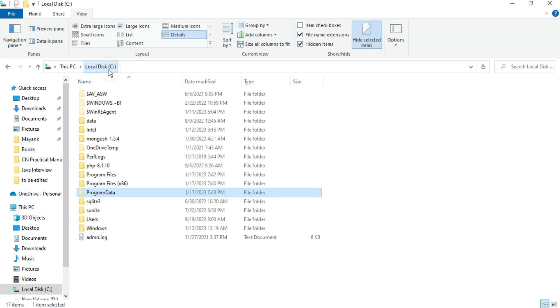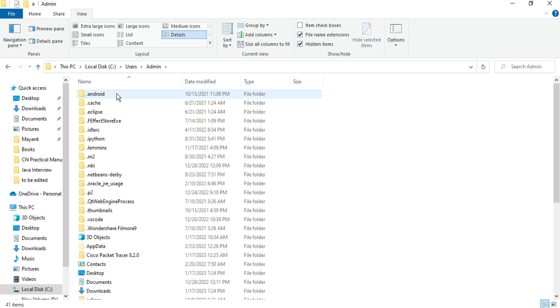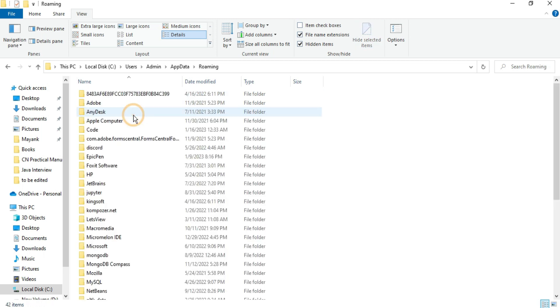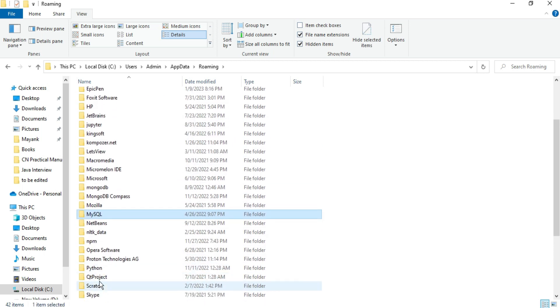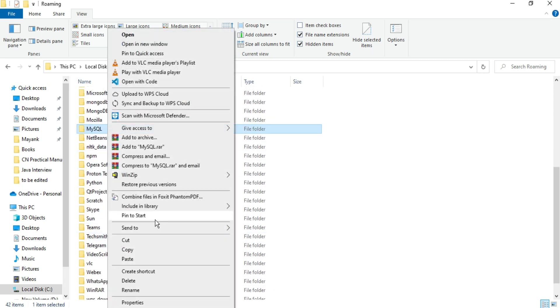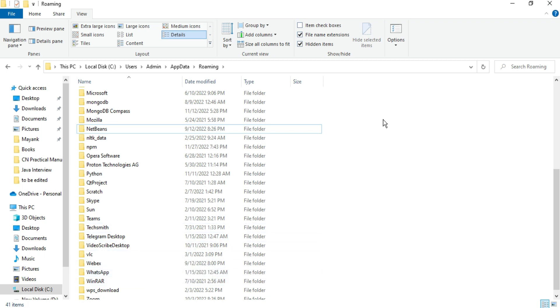Now after deleting folder from Program Data, we have to go to Users folder. So again I will be going to C: Users, and then my username is Admin, and here I will be going to App Data folder, and then here I will be going to Roaming folder, and here there is MySQL folder. So just delete this folder from Roaming folder.